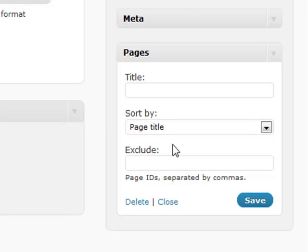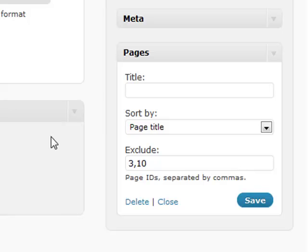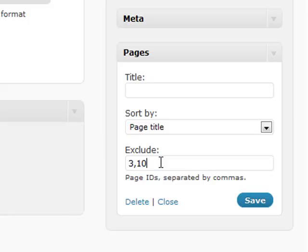If you have a thank you page or password protected page that you don't want the whole world to know about, you can exclude it by ID. For example, if you have page ID 3 and page ID 10, you can put that in and it won't show up in the pages section.